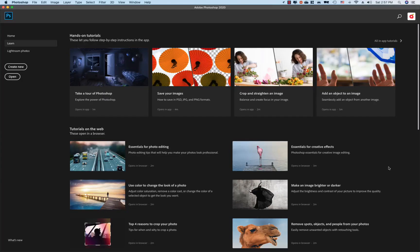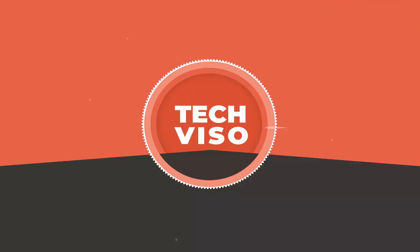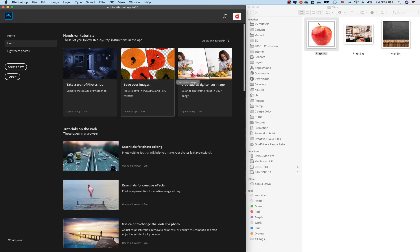How are you doing? I am going to show you a video on the TechVisor YouTube channel. I am going to show you the first tutorial on Photoshop.